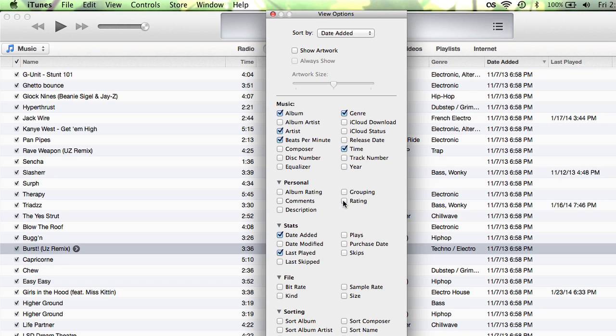So if I unselect it, you'll see rating disappear. So have a look through this and see what is relevant to you in the way that you want to label your songs.